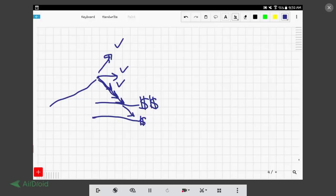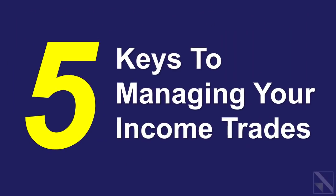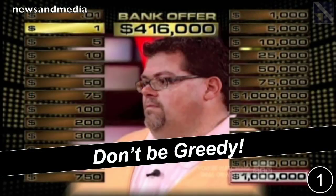Tonight's video we're going to be talking about how to manage these types of trades and things that you should be thinking about and doing when placing these income trades. So let's look at the five keys to managing your income trades. The first key is to not be greedy on these trades. You don't want to be chasing bigger and bigger gains, because if you're not careful, all the gains that you once had could evaporate. I always think about that game show, Deal or No Deal.